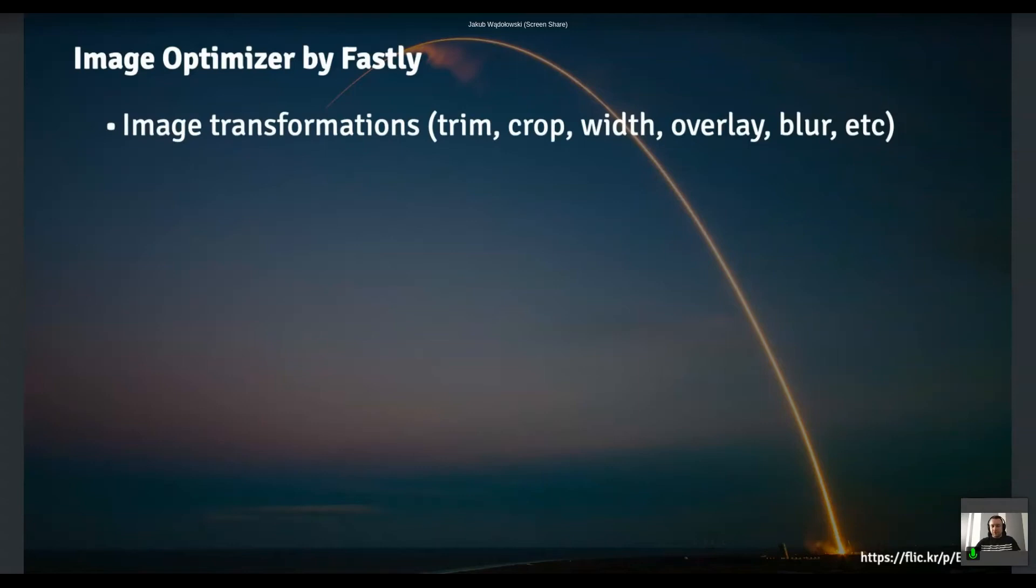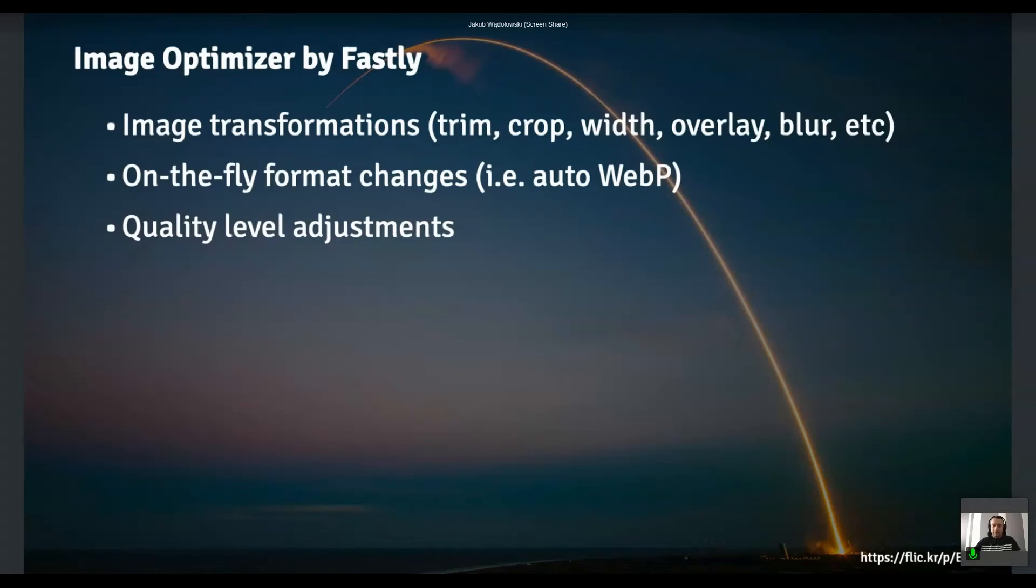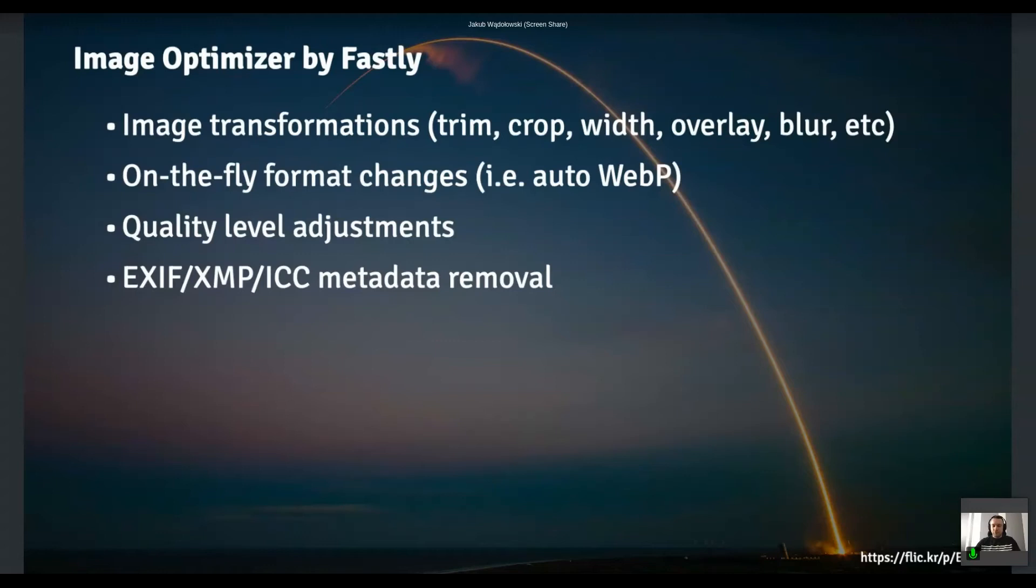So first of all, that allows you to manipulate your assets, images specifically. So you can crop them, set the width and height, put some overlays, blur the images, like combine a couple of images with each other. So those kinds of transformations. Then they allow you to transform one image format to the other. For example, the WebP can be dynamically generated for you, which is quite handy. You can also adjust the quality level that is being served to the user and that metadata removal thing. It's like out of the box. So as you can see, that takes off quite a few of those requirements that came in.